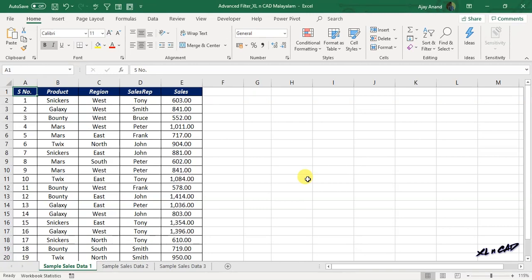Advanced Filter in Excel can be used to extract records from a dataset that satisfy a particular condition or conditions specified by us. Here we have sample sales data of some chocolate products — Snickers, Galaxy, Bounty, Mars, etc. Let's see how to use Advanced Filter to extract sales records related to a particular product. For example, the product Bounty.